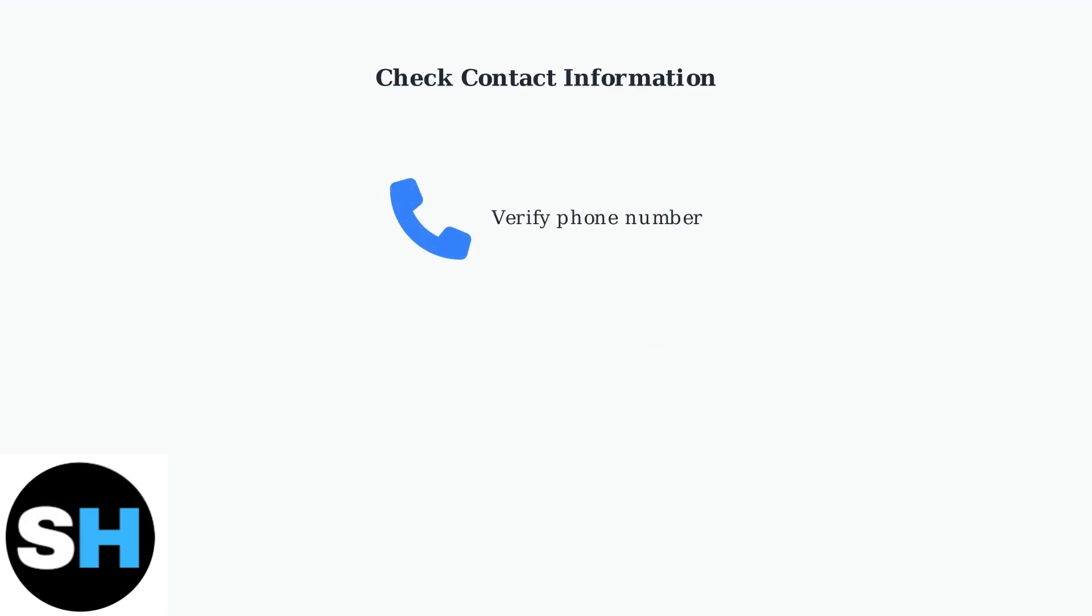First, verify your contact information is correct in your Ticketmaster account. Double check both your phone number and email address for any typos or outdated information.